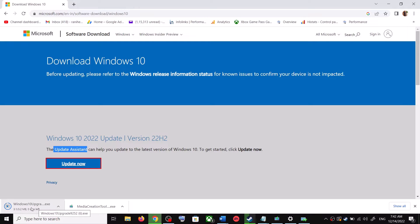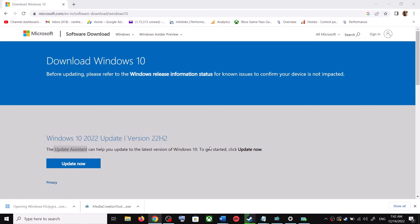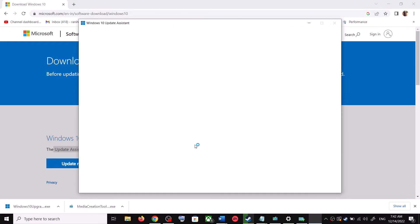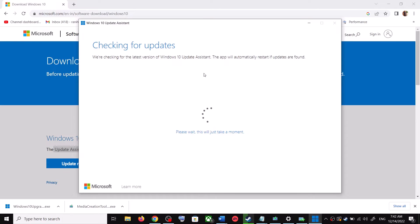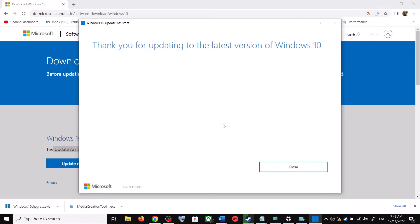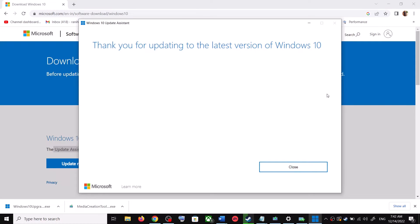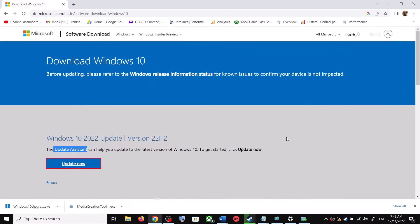Run the exe file and click Yes to allow. This will load the Windows 10 Update Assistant. If there is any pending update it will let you know — it will check for updates and if there is one you can click Accept and Install. After installation, restart your computer and your Windows 10 should be up to date.